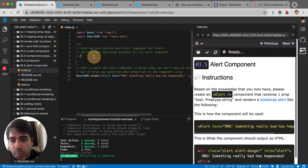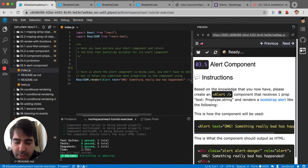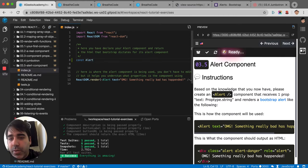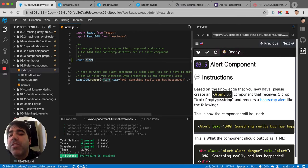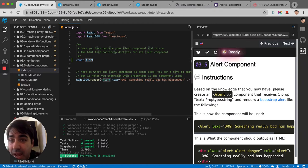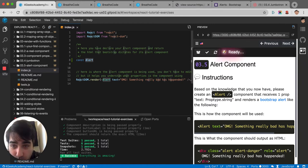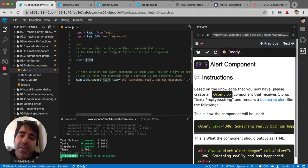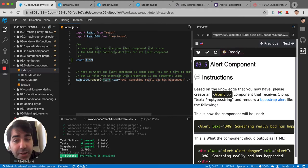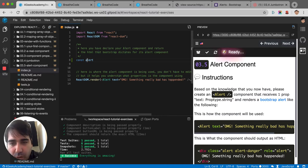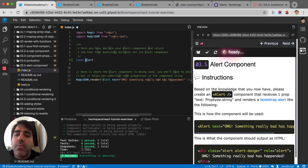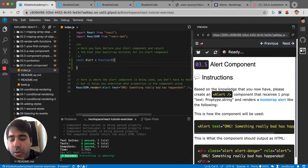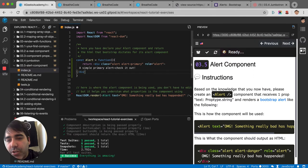So if we copy this and paste it in our component. Let's say const Alert, because we're making an alert component. Component names should always start with a capital letter. Never put it in small case. It's not gonna work. The only reason React knows it's a component is because it is in caps. If it's not in caps, it will not be a component, it will be just a normal variable.